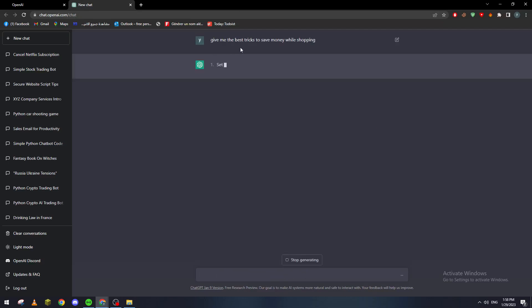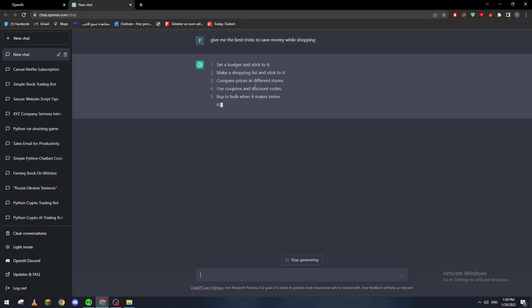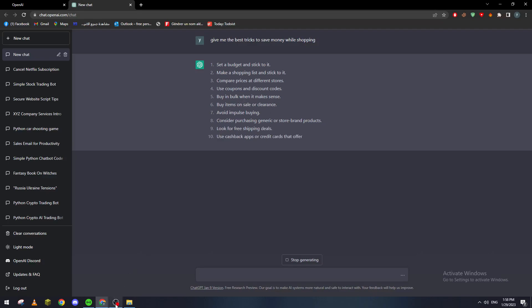So let's see what it says. Set a budget and stick to it. Make a shopping list and stick to it. Compare prices at different stores. Use coupons and discount codes. Buy in bulk when it makes sense. As you can see guys, there are multiple tips that ChatGPT can actually give you.